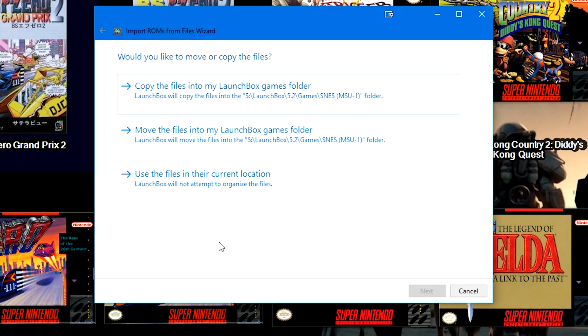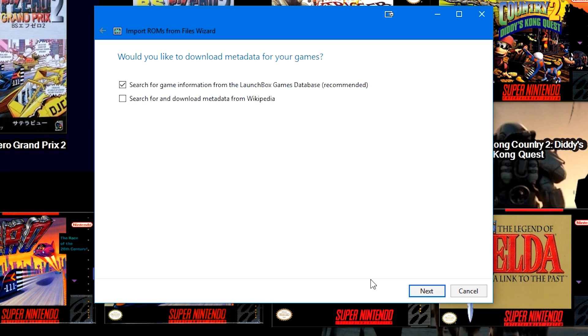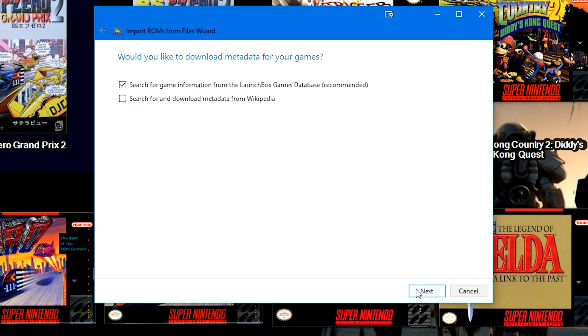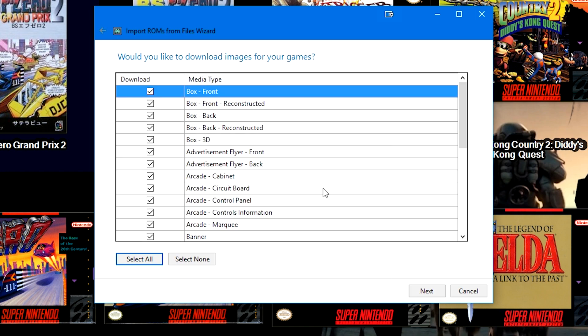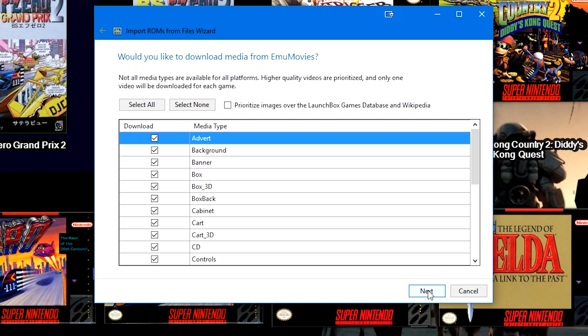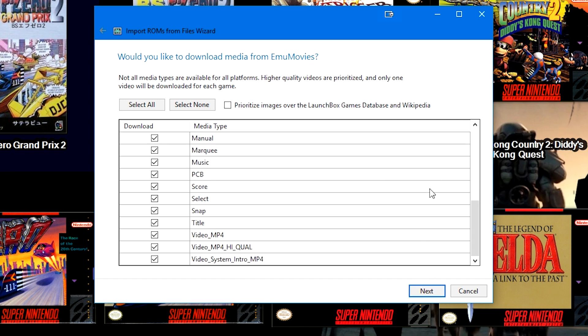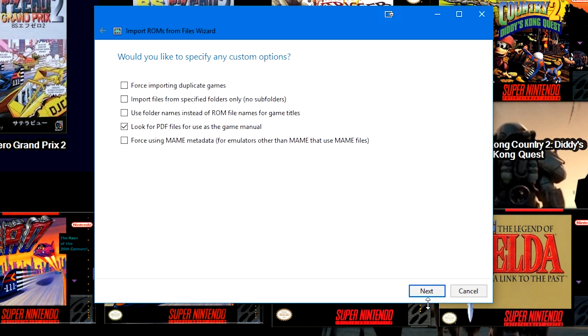We're going to use the files in their current location. We are going to just scrape the LaunchBox Games Database, we're going to keep all of the categories selected here. And then on the EmuMovies login page we're just going to keep everything at default, then Next. And in this case the ROM files are not named properly but the folders are, so I'm going to go ahead and check the box to use folder names instead of the ROM file names for game titles. Then you're going to click Next.